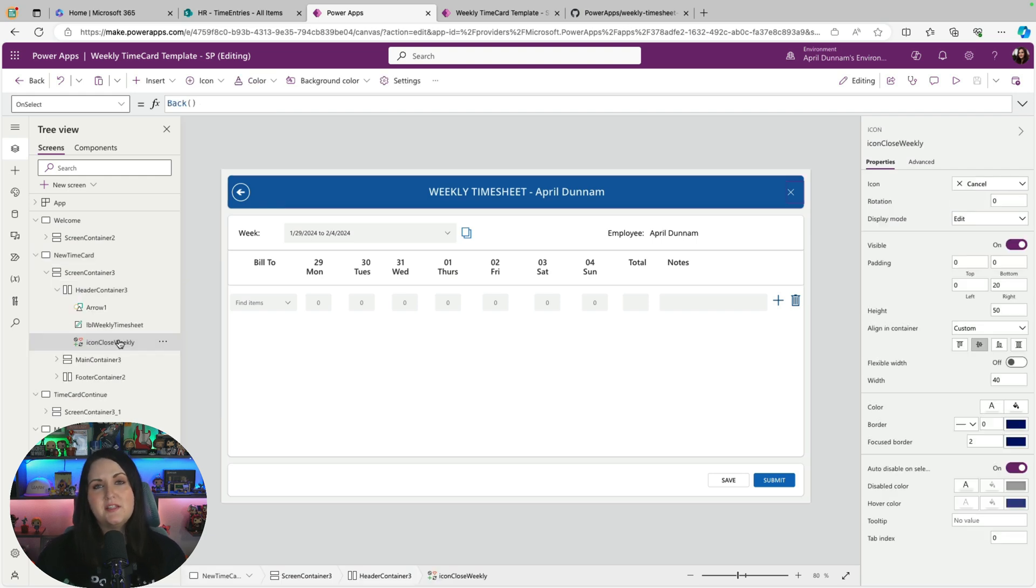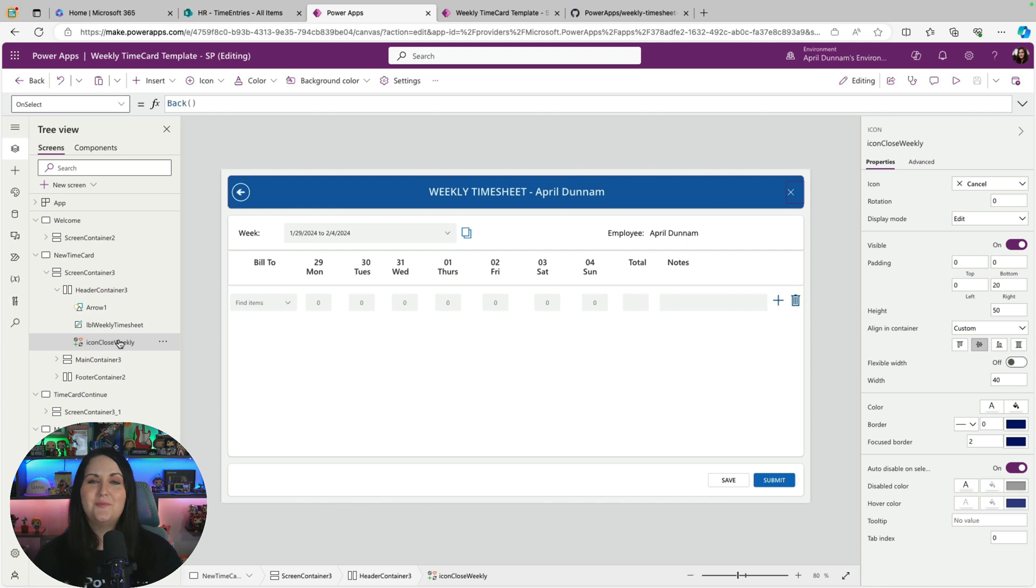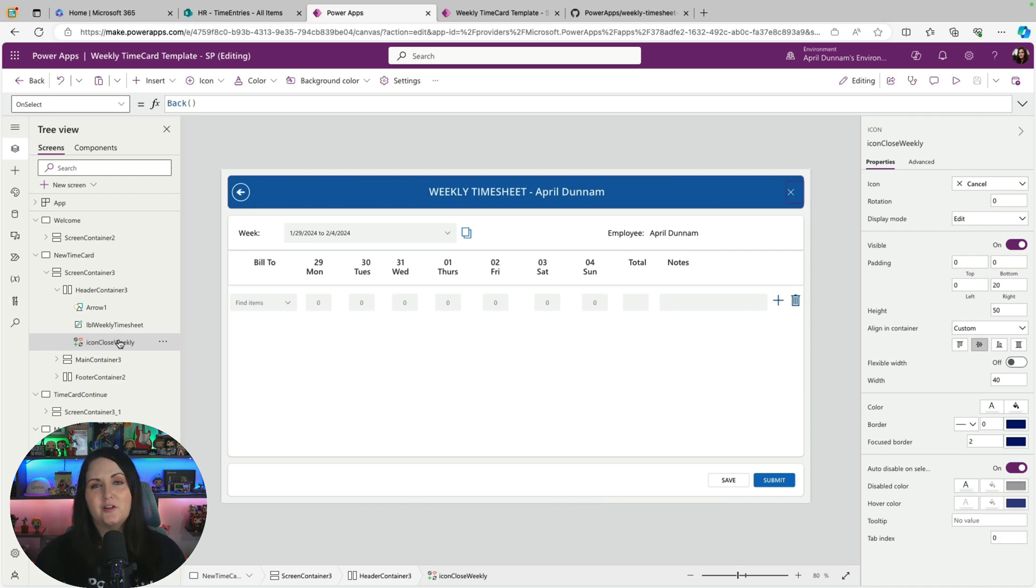And the other big thing you'll notice with this template is the look and feel. Some of the controls might look a little different than what you're used to seeing, especially if you saw maybe my older version of a timesheet template. Because recently, modern controls have been starting to roll out in Power Apps. And these modern controls give us a more modern, fluent UI look and feel for some of our commonly used controls in Power Apps.